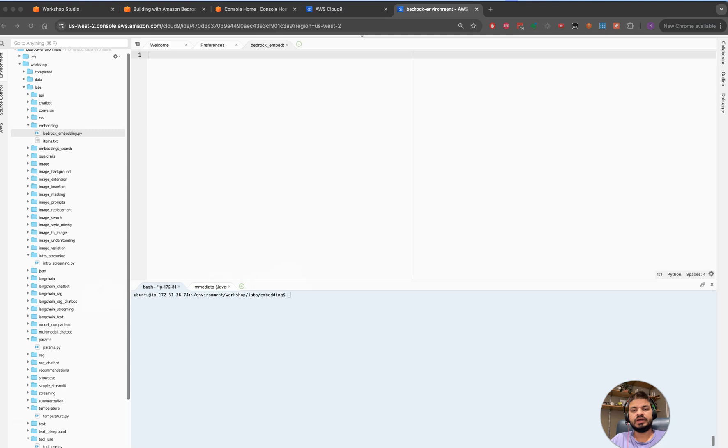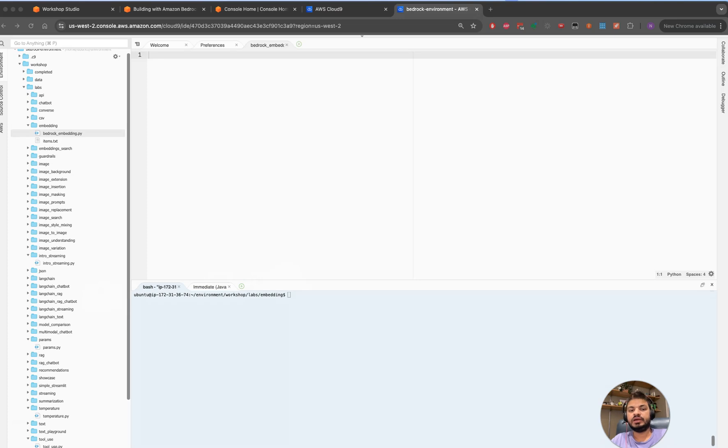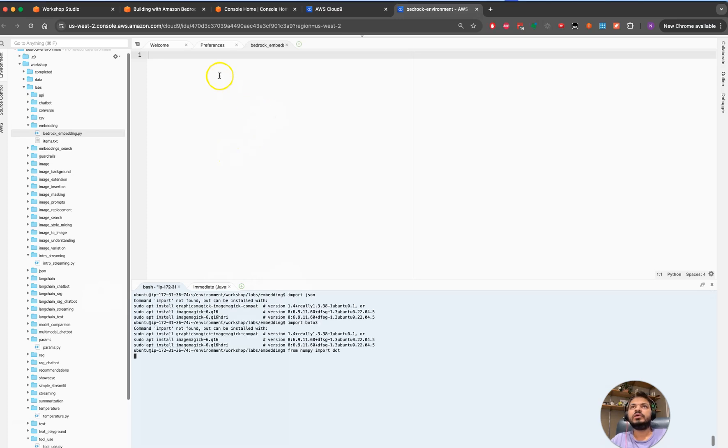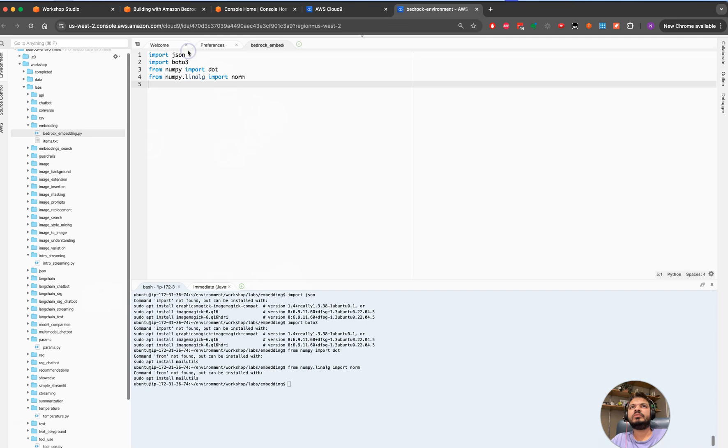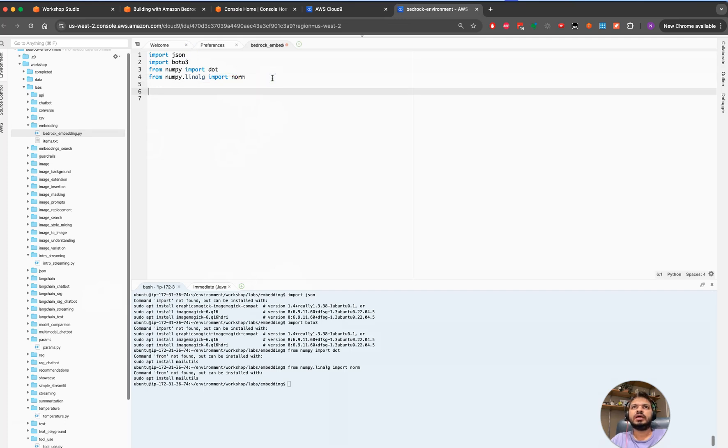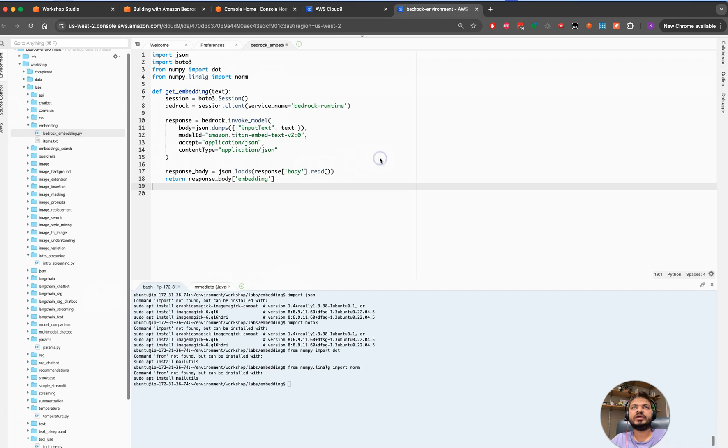We will be starting with these Python functions. I will be going and importing this bunch of libraries. Once done, I will be creating these functions for us to perform the embedding.